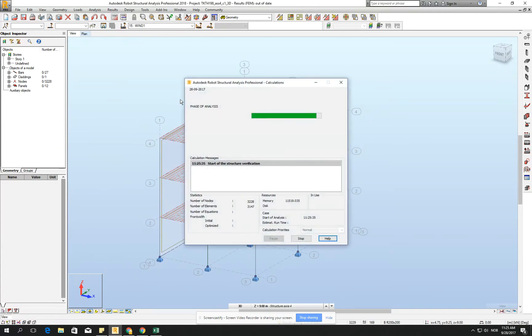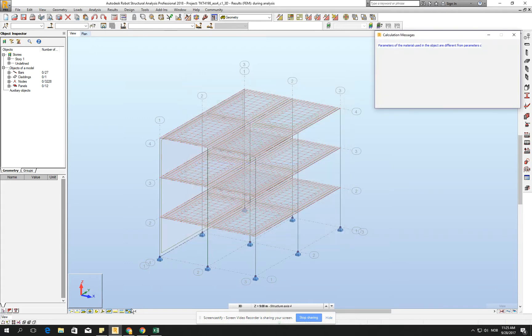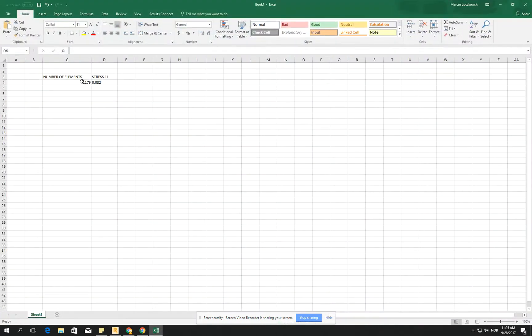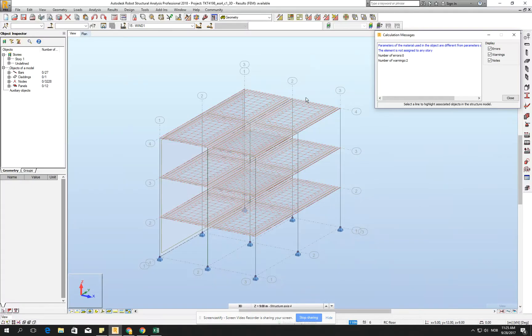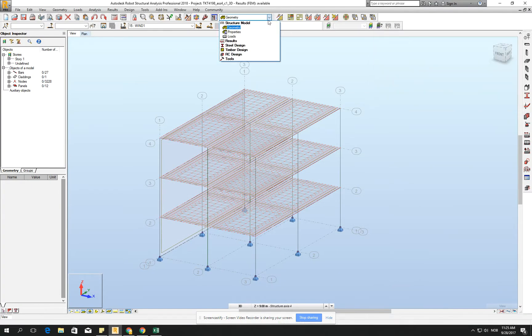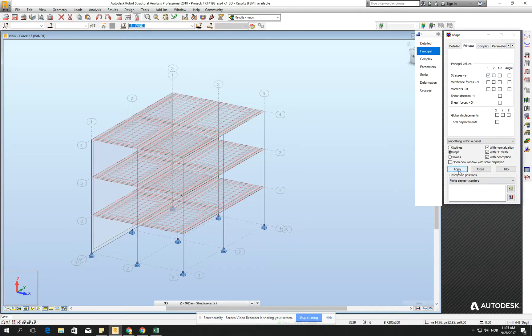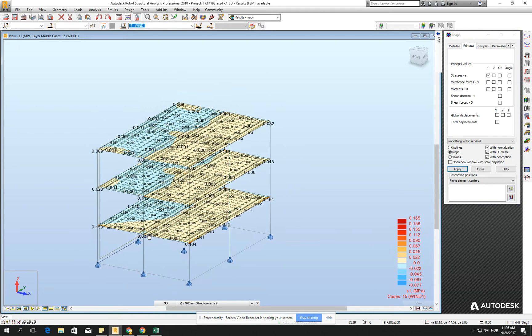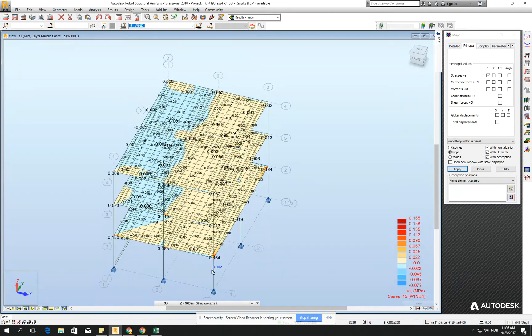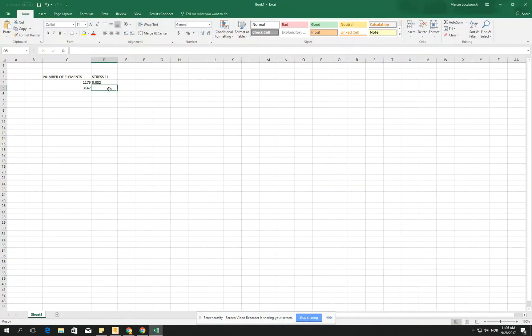Go for the calculation of the model. And we see that we have 3,147. So I go right now and type 3,147 elements, and let's go for the stresses. Let's go for the results and result maps. And go for the stresses 1 and click apply. And we see that we have right now 1,165. And this number, let's put it to our calculation 1,165.